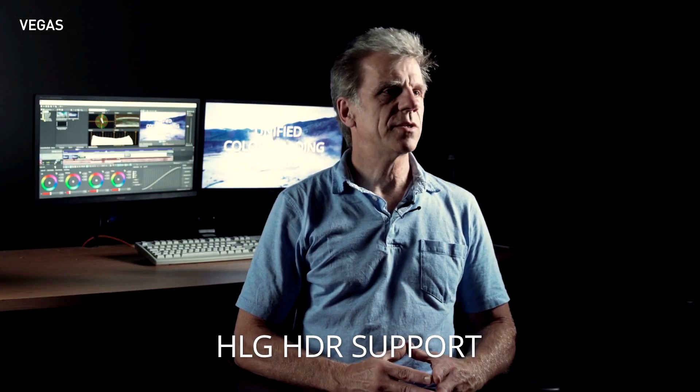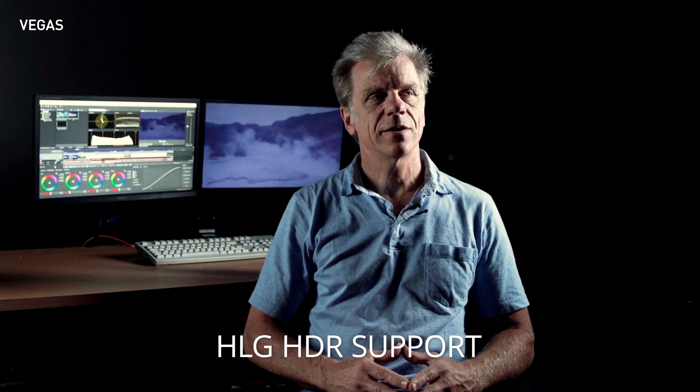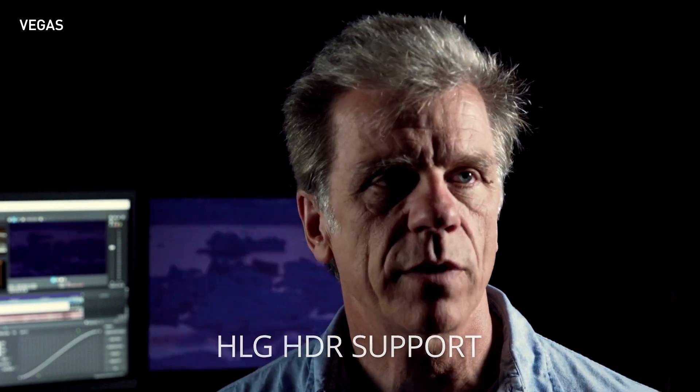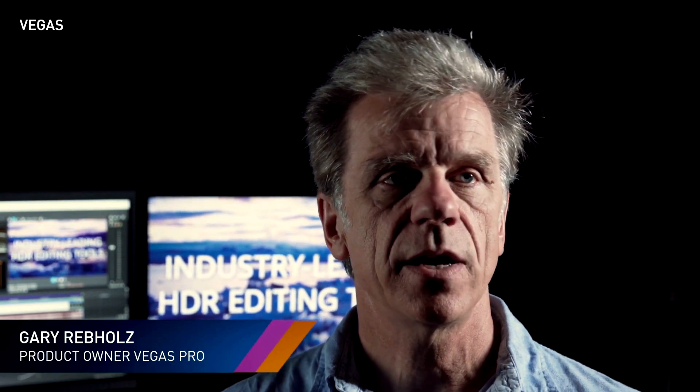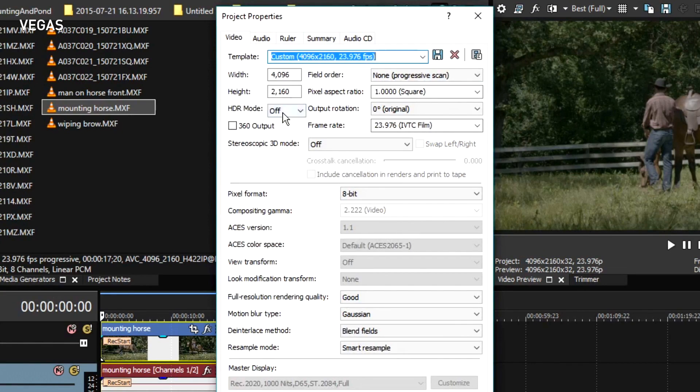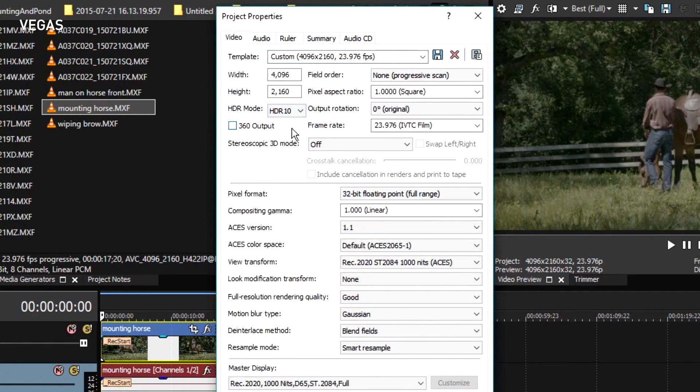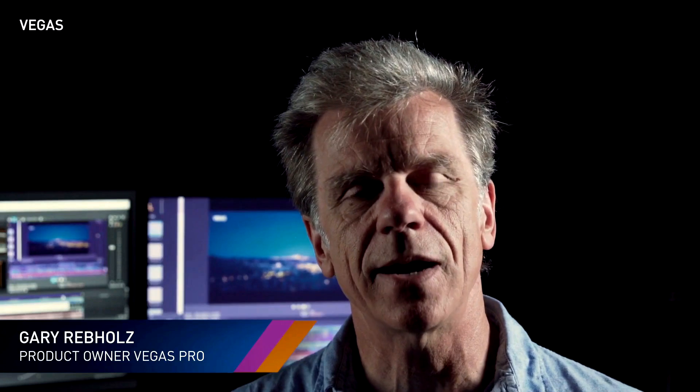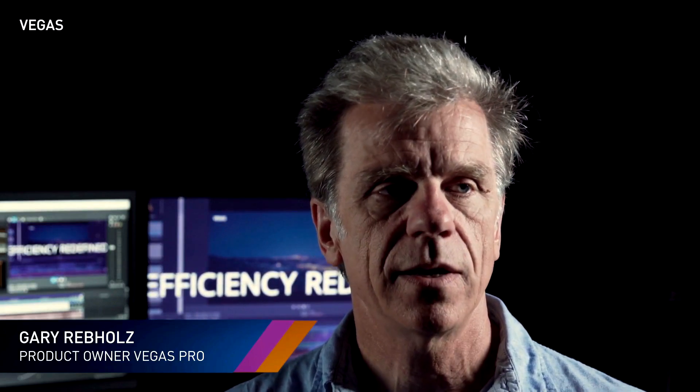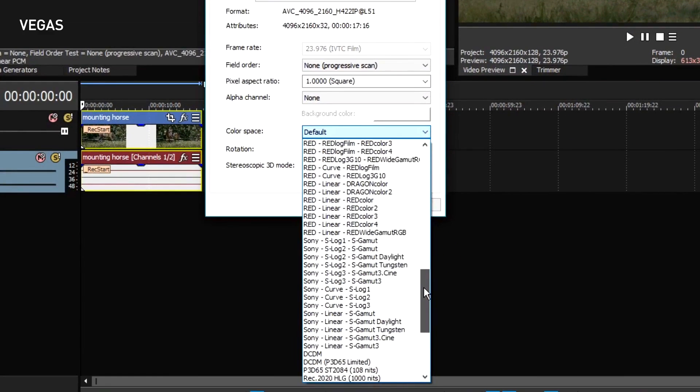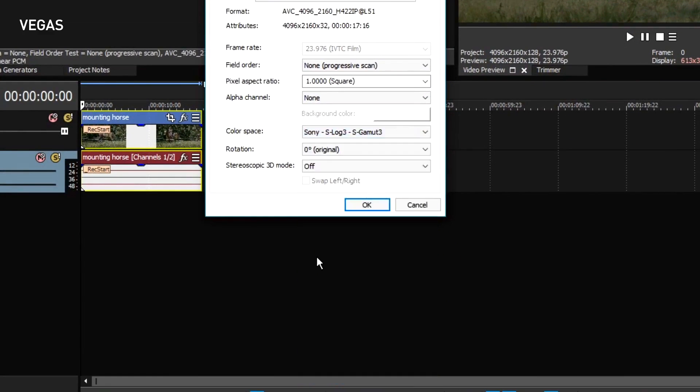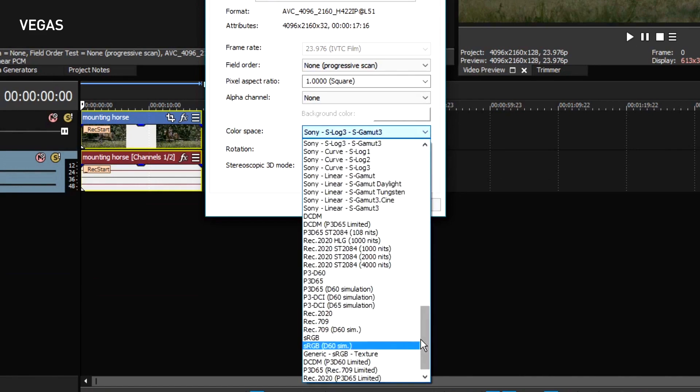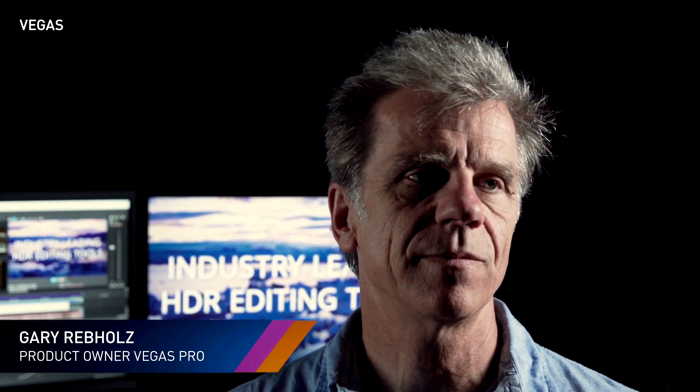Vegas Pro 17 continues to lead the way in working in high dynamic range color with support for both HDR10 and HLG formats and working in the ACES 1.1 color space from the beginning of the process to the final delivery. Setting your project up for HDR is as simple as choosing the format you want to work in from the drop-down list in the project properties box. Vegas Pro sets everything appropriately, but naturally you are completely free to customize your settings to suit your particular needs or style. You can also customize your settings to match your HDR hardware and if you change the default settings, you can save custom presets so that setting up the next project is even easier and faster.